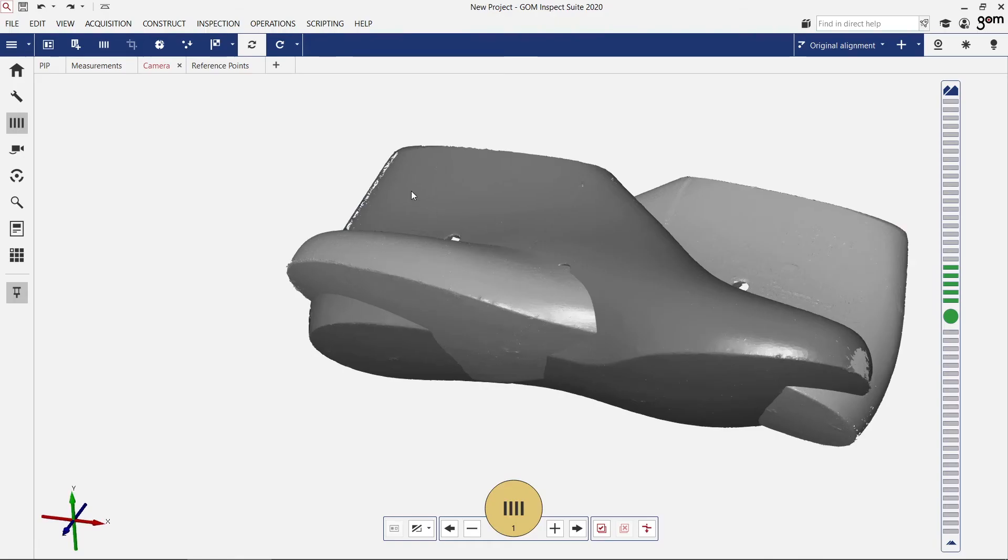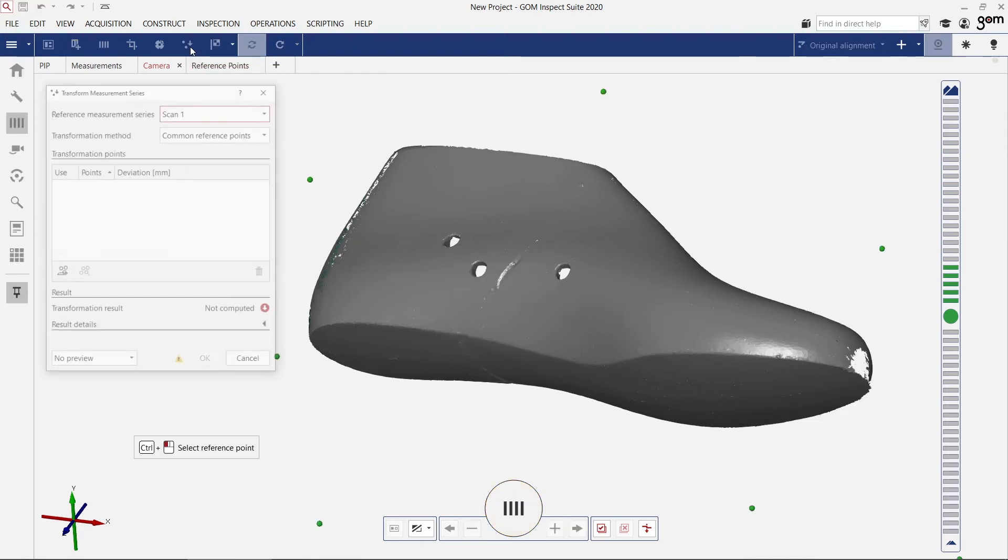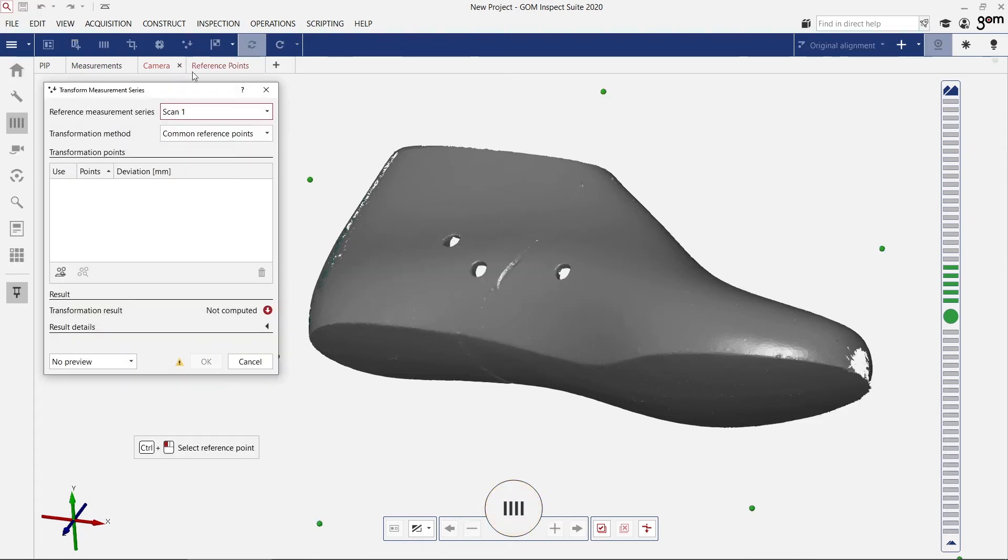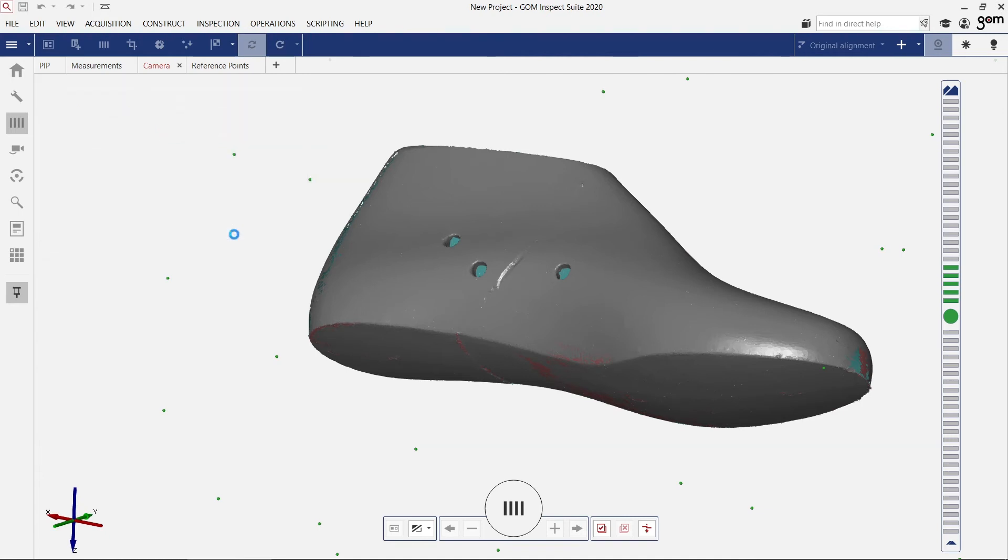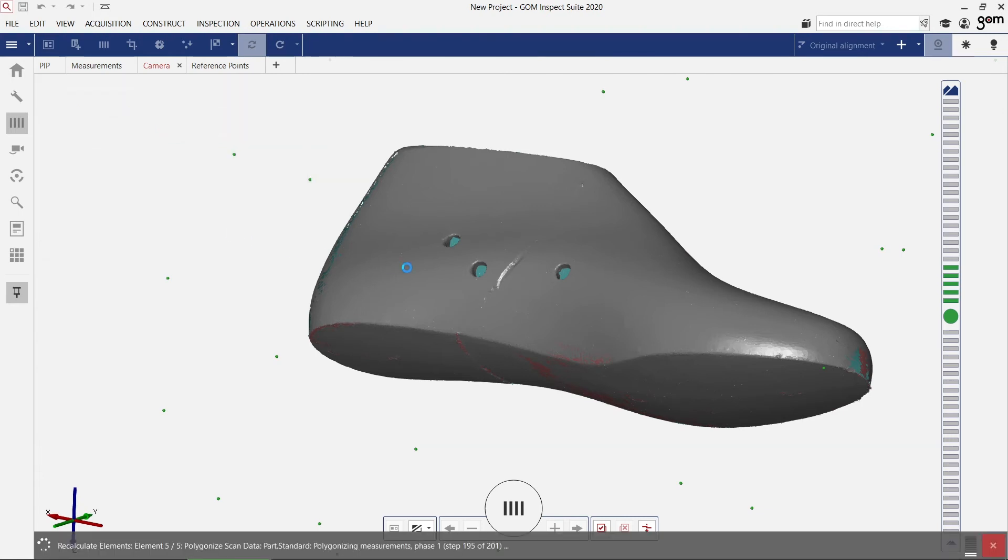So if you have two measurement series from both sides of your object, but there are no common reference points, you can choose to calculate the transformation by best fit.